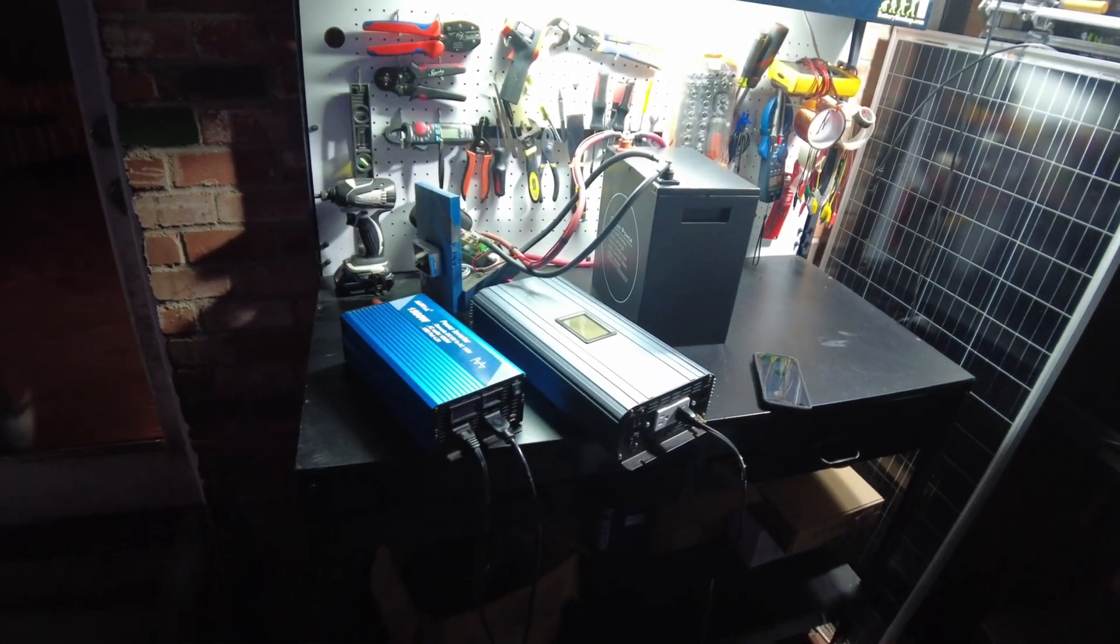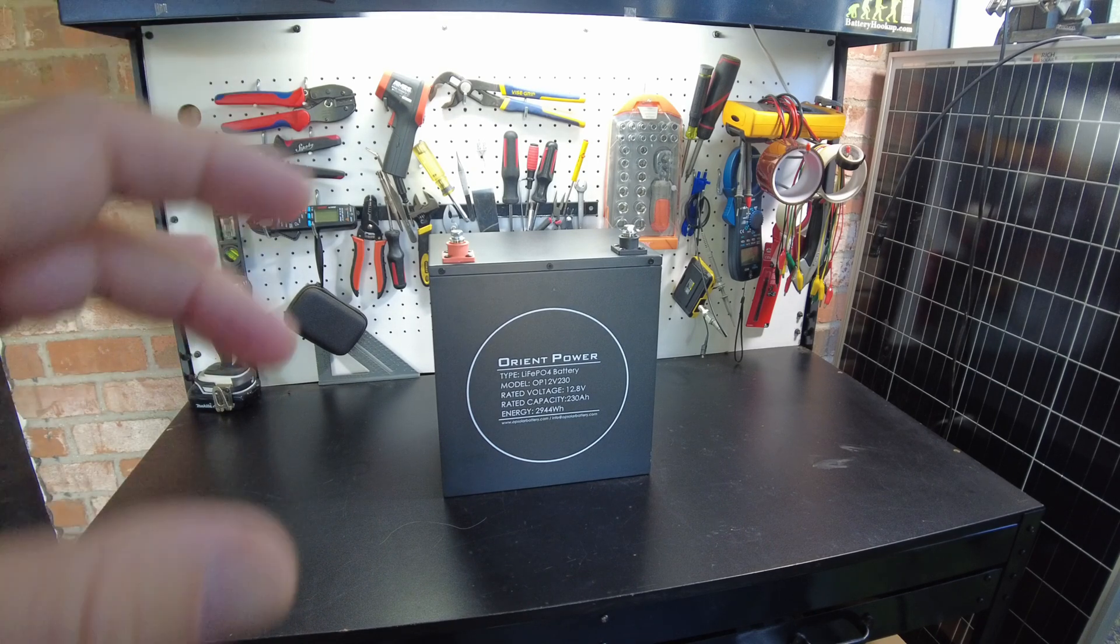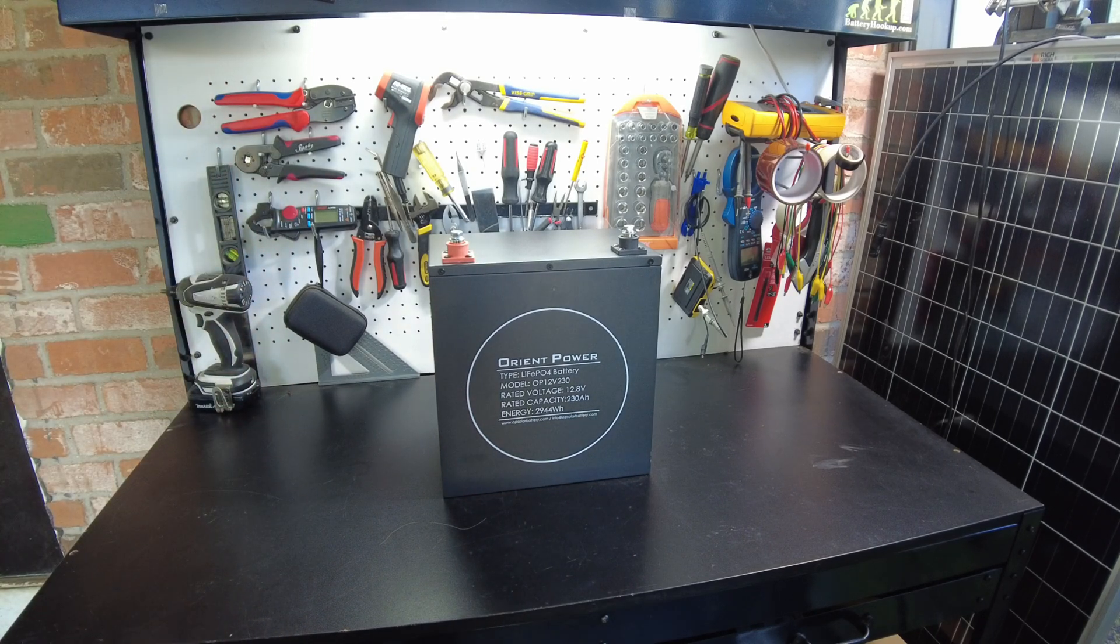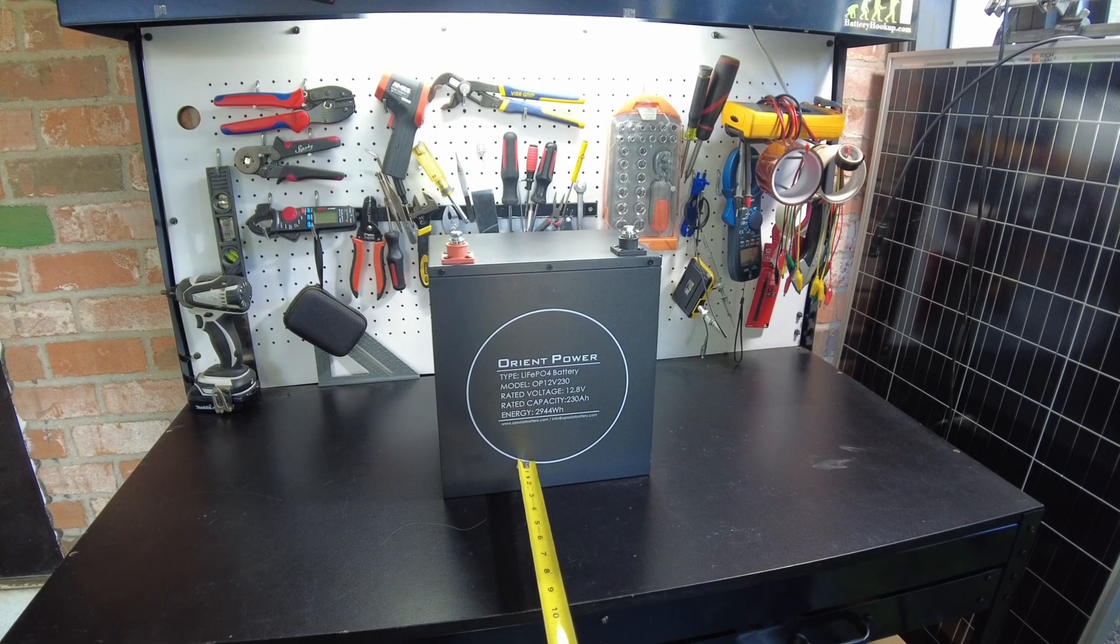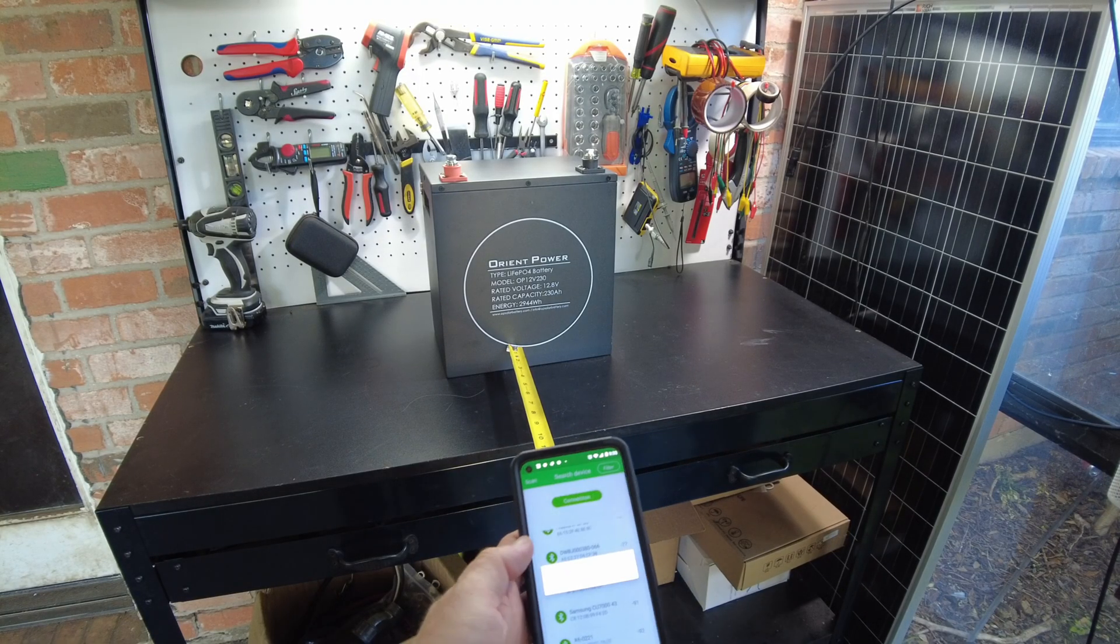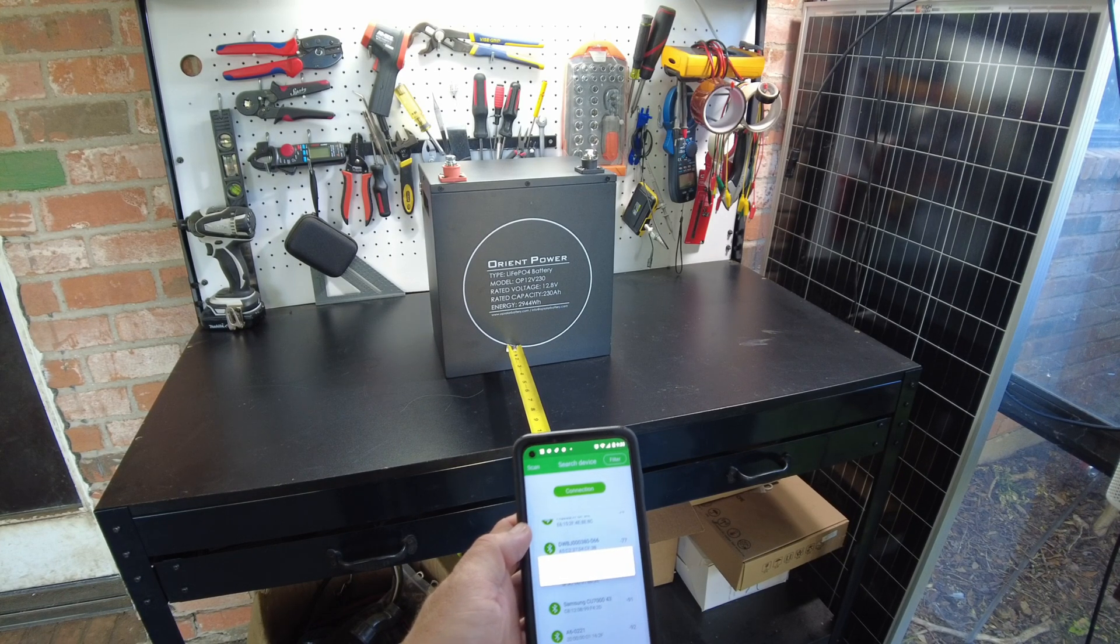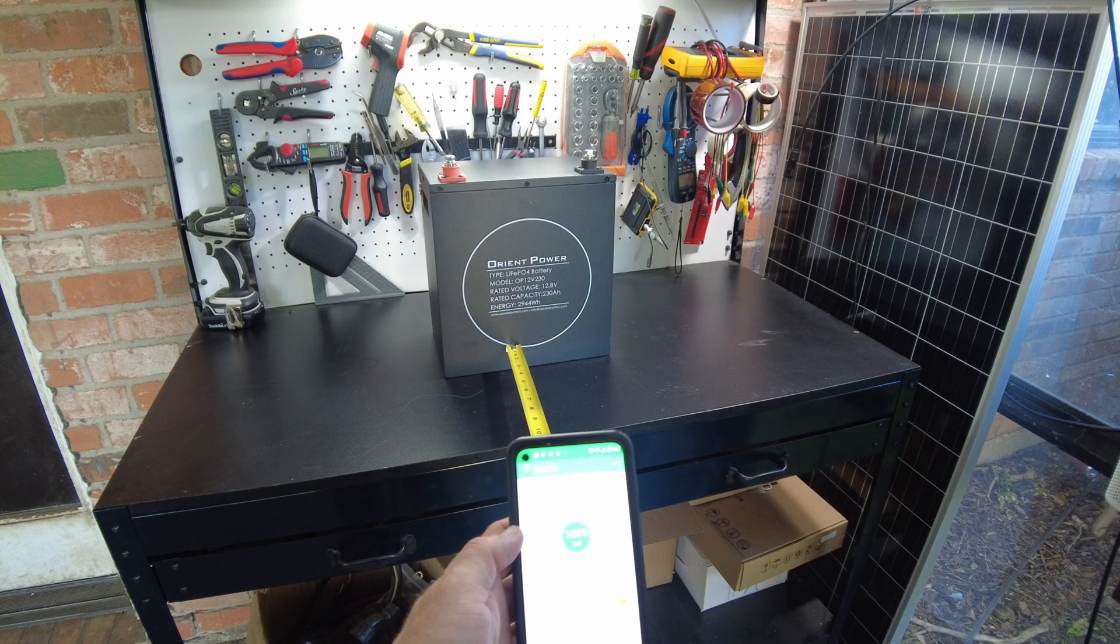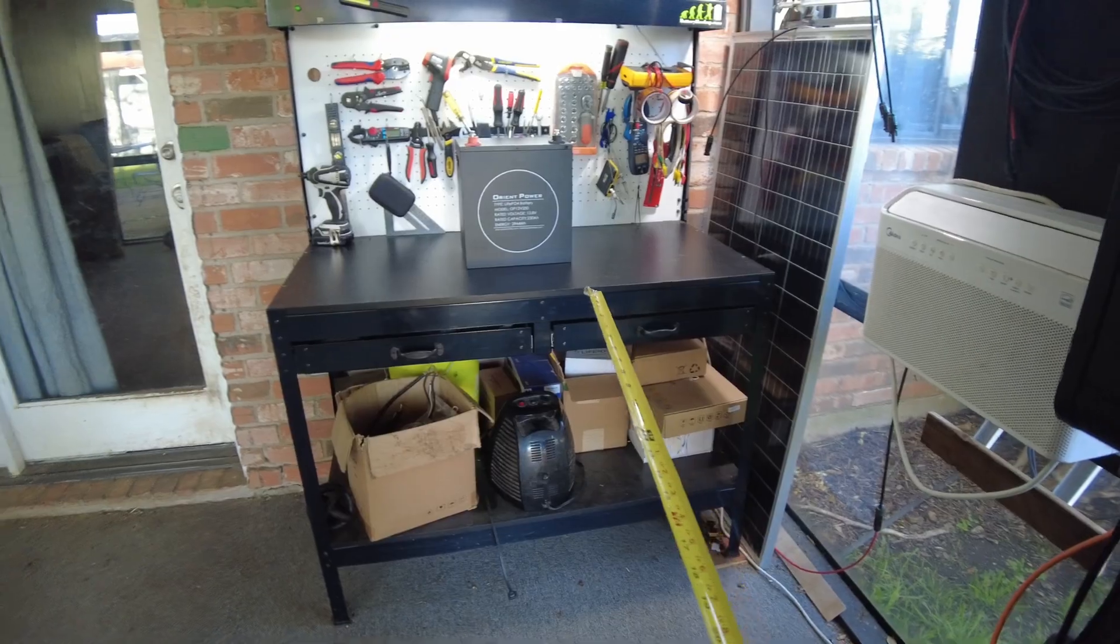All right guys, so as I was testing this battery, I noticed that the bluetooth range seemed to be pretty limited. So let's test that right now. Let's try at two foot. All right, we see it down here in the list, so let's connect at two foot. All right, we did connect.